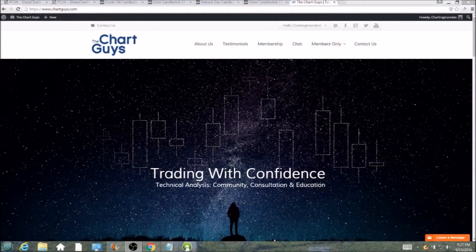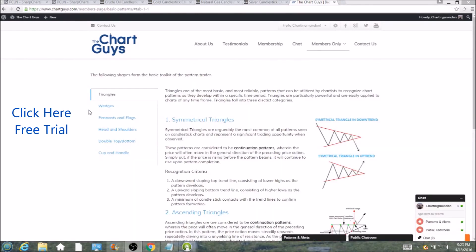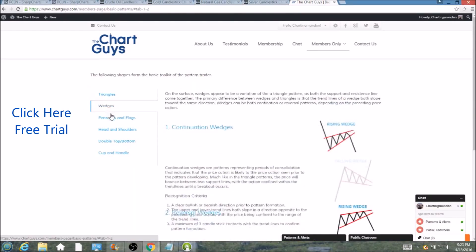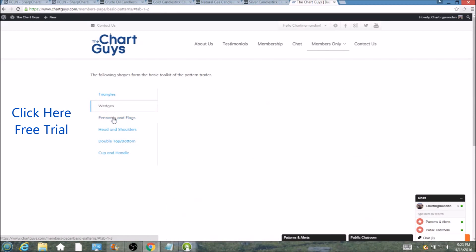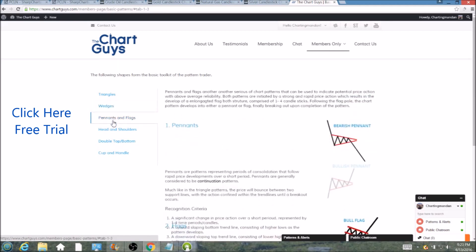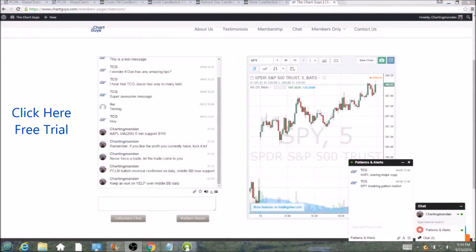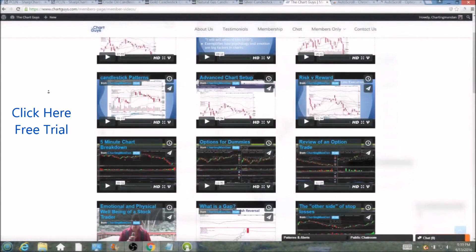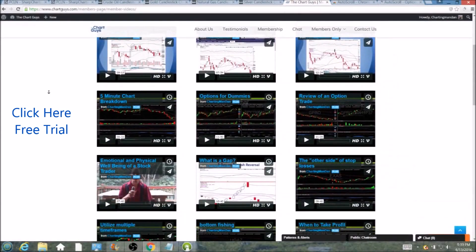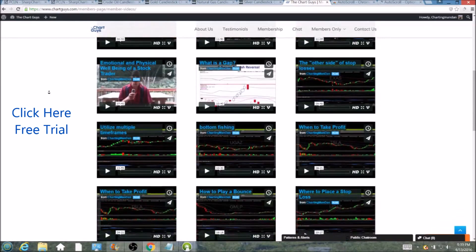Hi, this is Charting Man Dan of TheChartGuys.com, home of Technical Analysis Education. Click the link for a free week trial, no credit card required, and gain access to our multiple live broadcasts daily, community chat room, educational videos, nightly watch lists, and more. Invest in your education and future and join the community today.